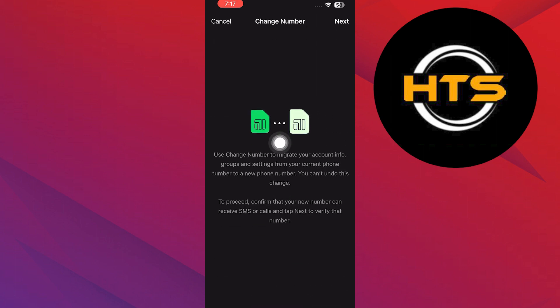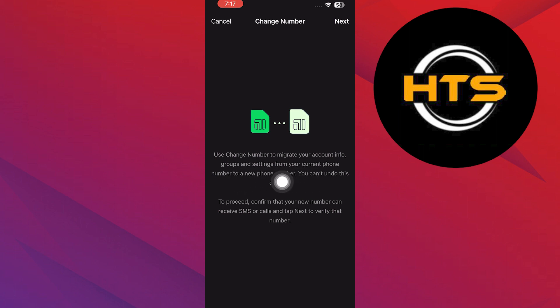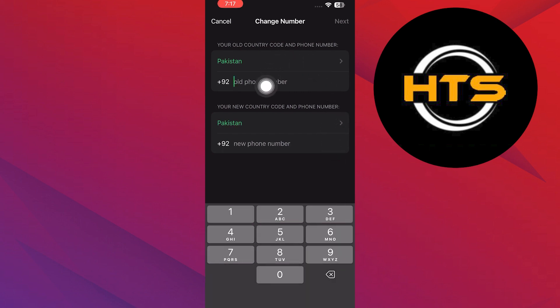This option allows you to migrate your account info, groups, and settings from your current phone number to a new phone number. You cannot undo this change. So, to proceed, confirm that your new phone number can receive SMS or calls, and tap on Next to verify that number.